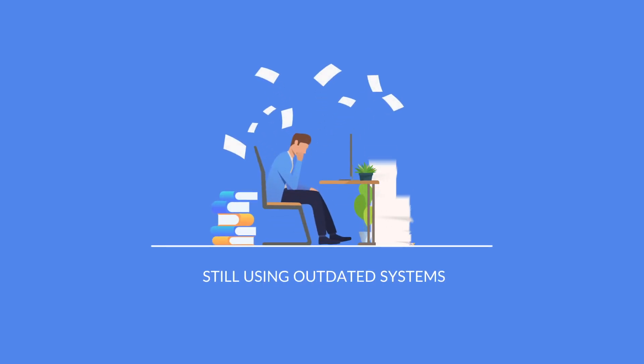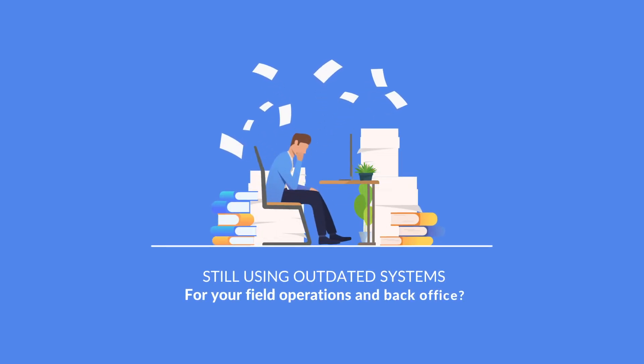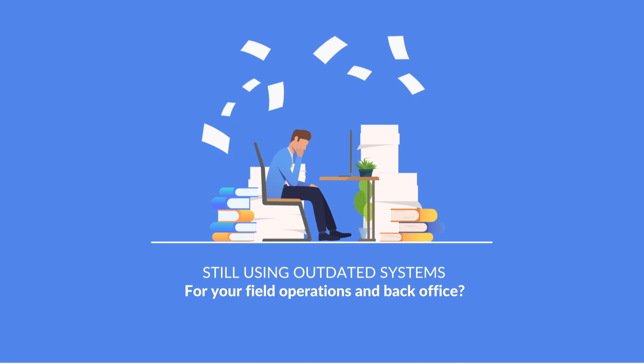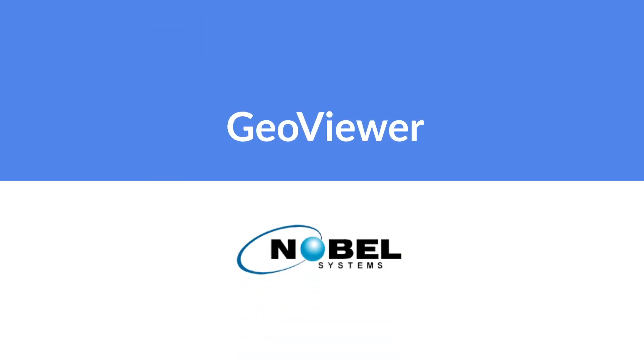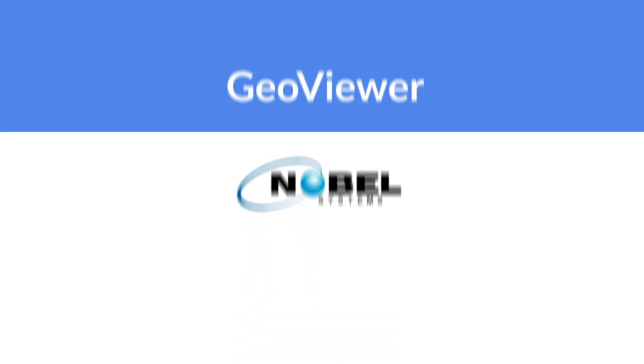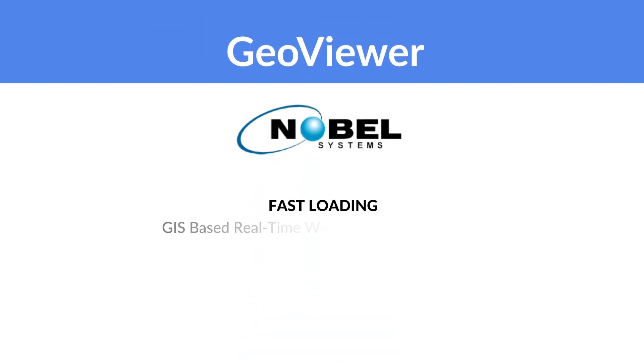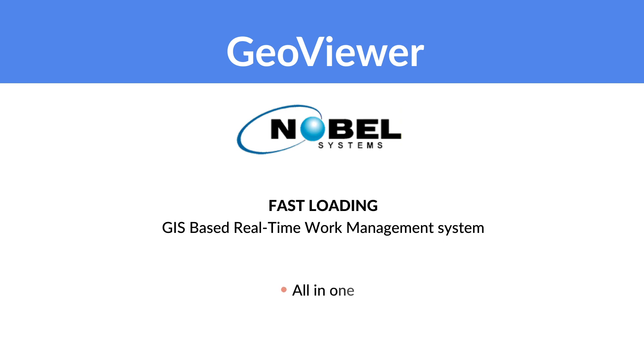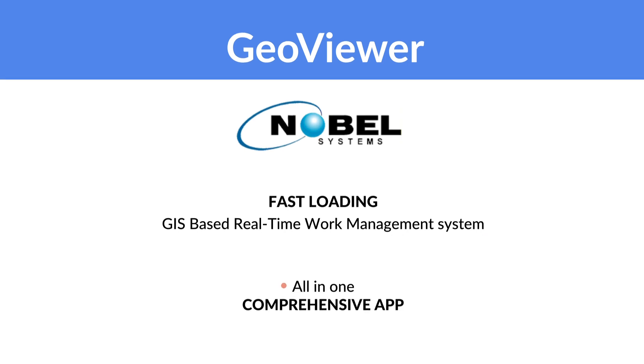Still using several outdated systems to manage your field operations and back office? GeoViewer from Nobel Systems is a fast-loading GIS-based real-time work management system, all in one comprehensive app.